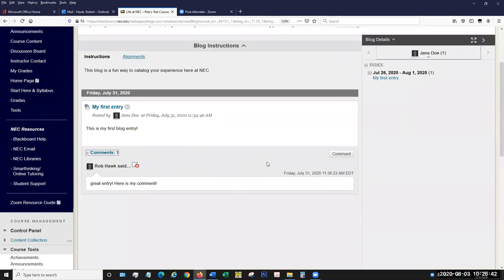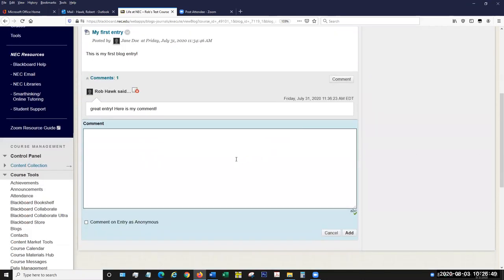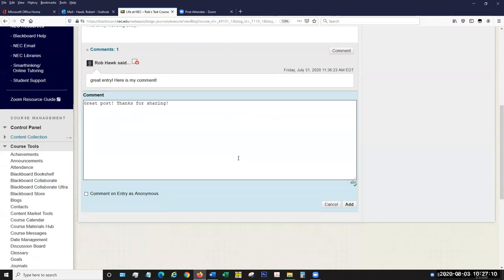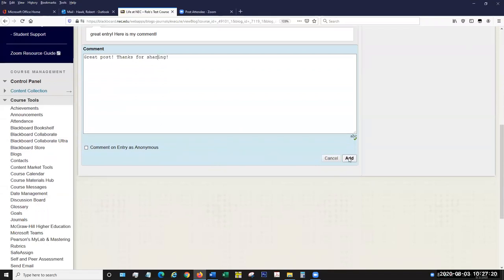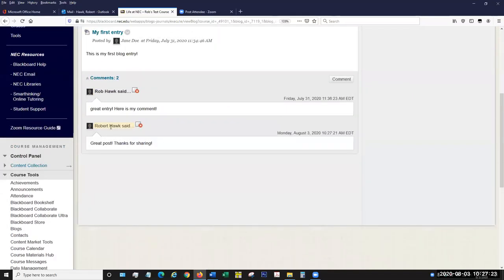Likewise, you can comment on a blog post yourself by clicking the comment button. I'm typing 'great post, thanks for sharing.' You can see this isn't our standard text editor box — it is very simple plain text, there's no real editing here, you can't add emojis or anything like that, it's simply just words. Then I'm going to add that comment. We can see it's not really a discussion — it's just people posting comments.